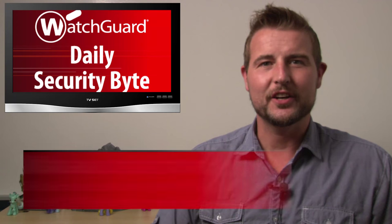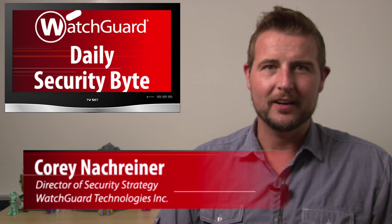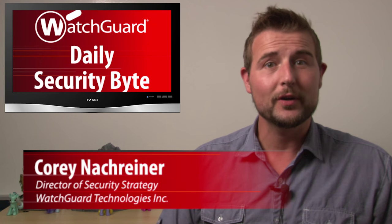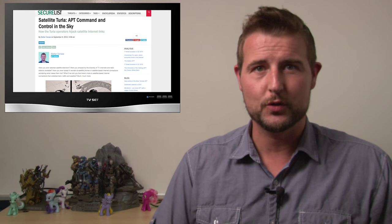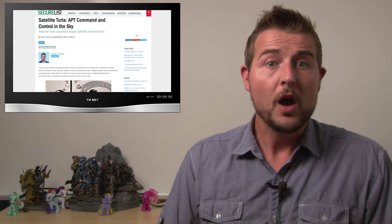Welcome to WatchGuard's Daily Security Byte, I'm Corey Nachreiner. Today's story is satellite-based command and control channels.